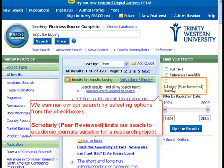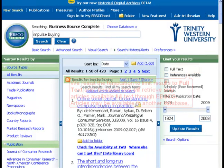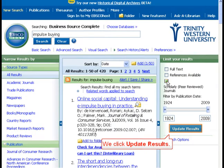We can narrow our search by selecting options from the checkboxes. Selecting 'Scholarly, peer reviewed' limits our search to academic journals suitable for a research project. We resist the temptation to limit results to full text only, because this will retrieve only articles available full text through EBSCO — articles may be available in another database. We click Update Results.